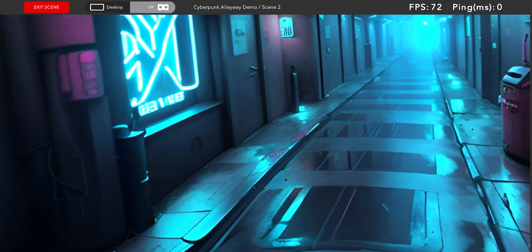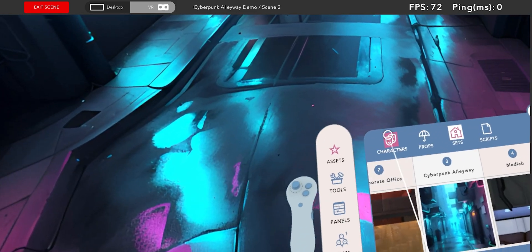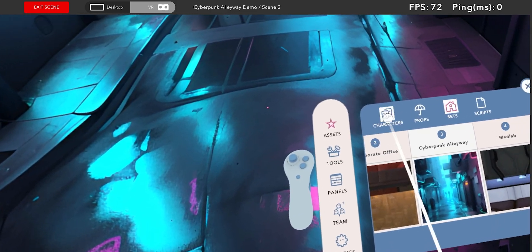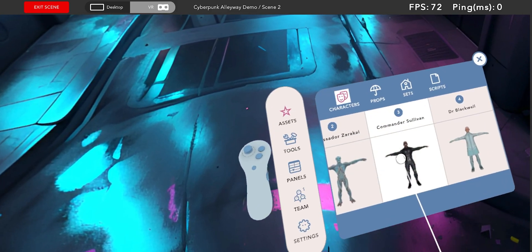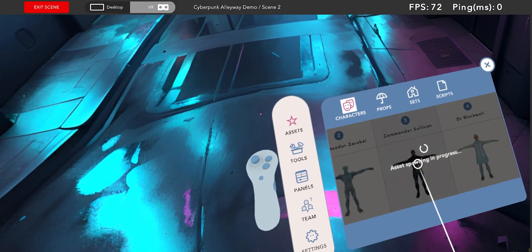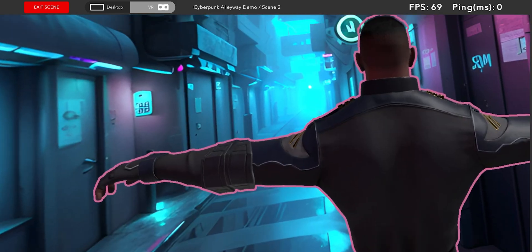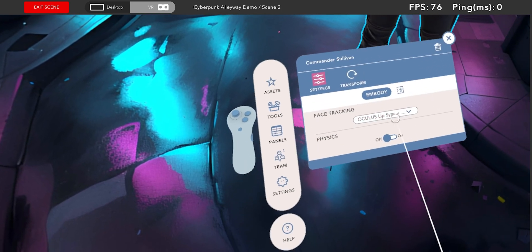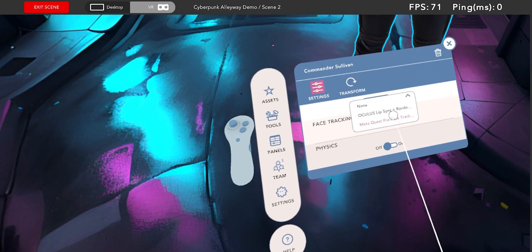Time to bring a character in and add some animation. I like the look of Commander Sullivan for this scene. I can click to import him then click him and click Embody to become that character.